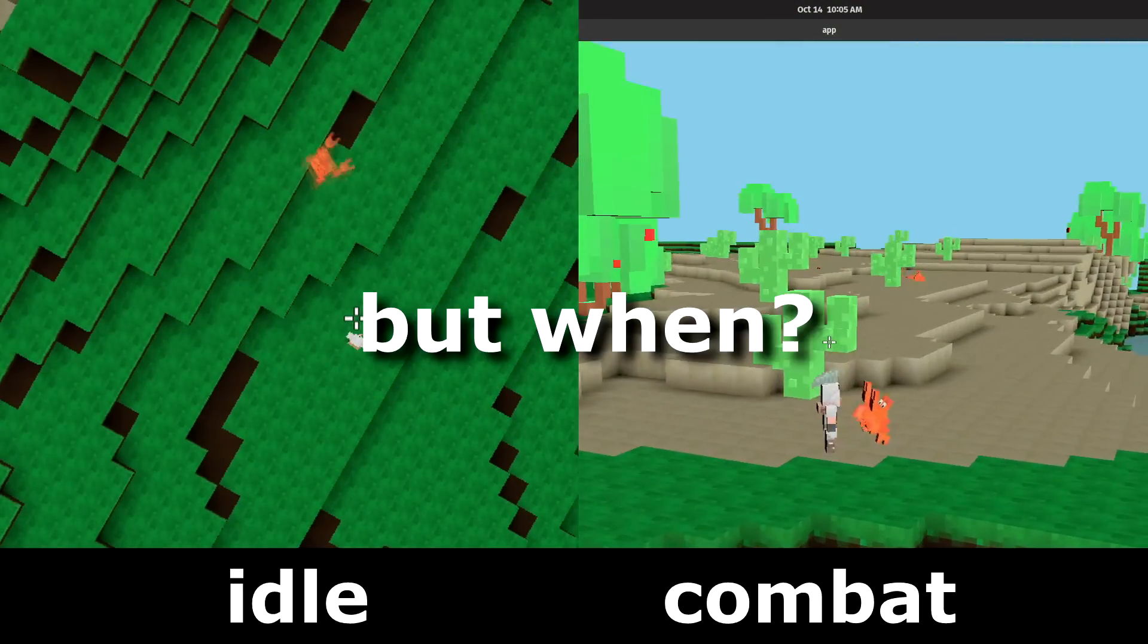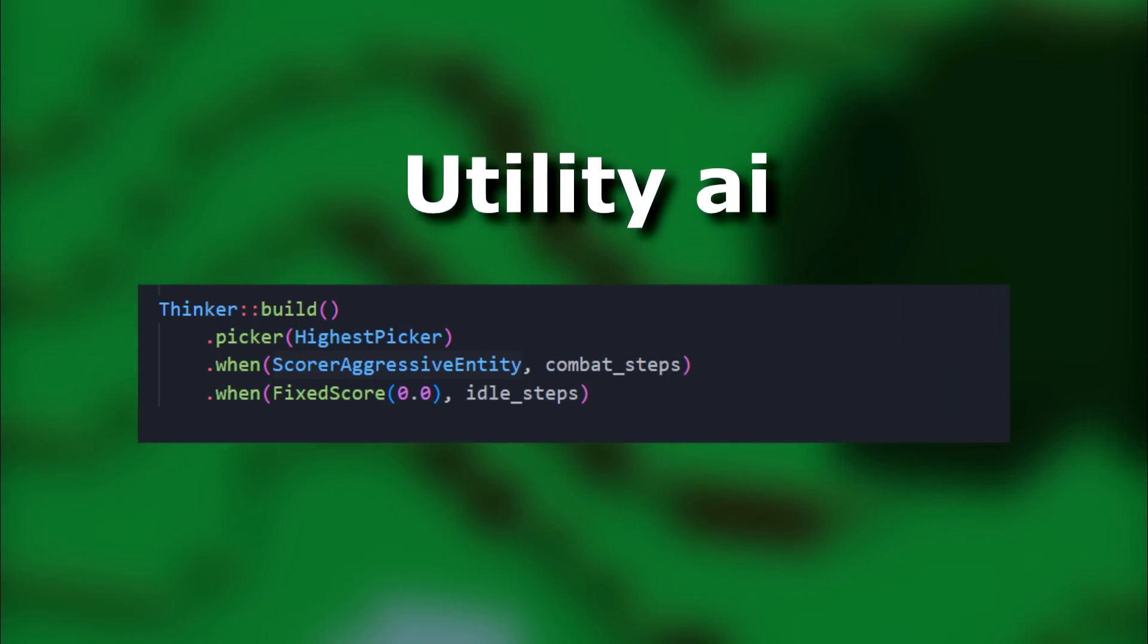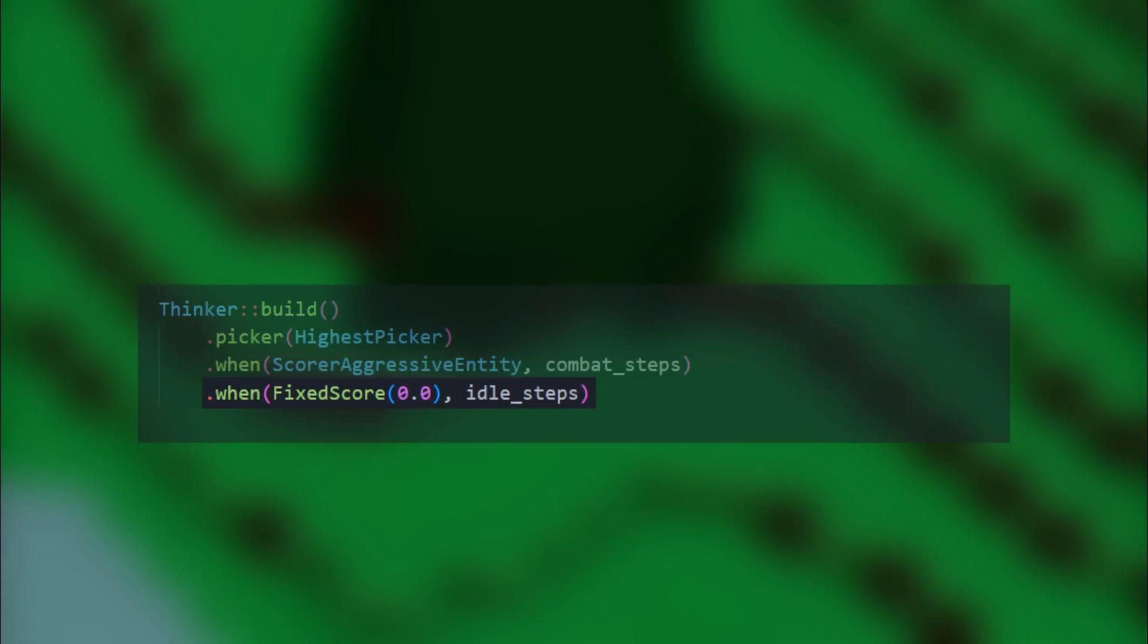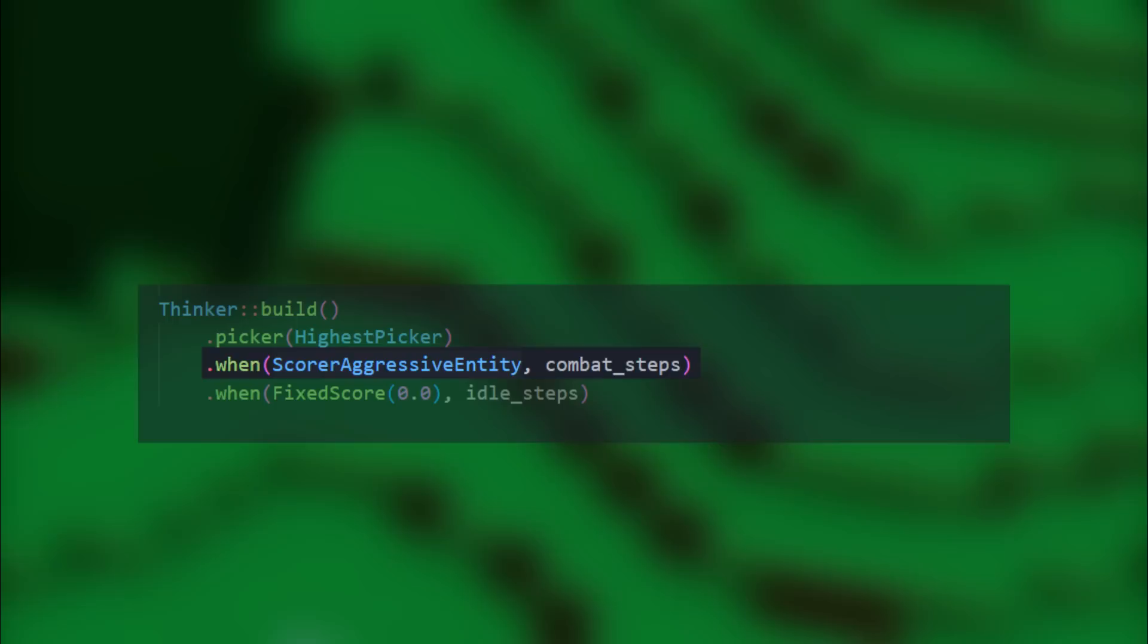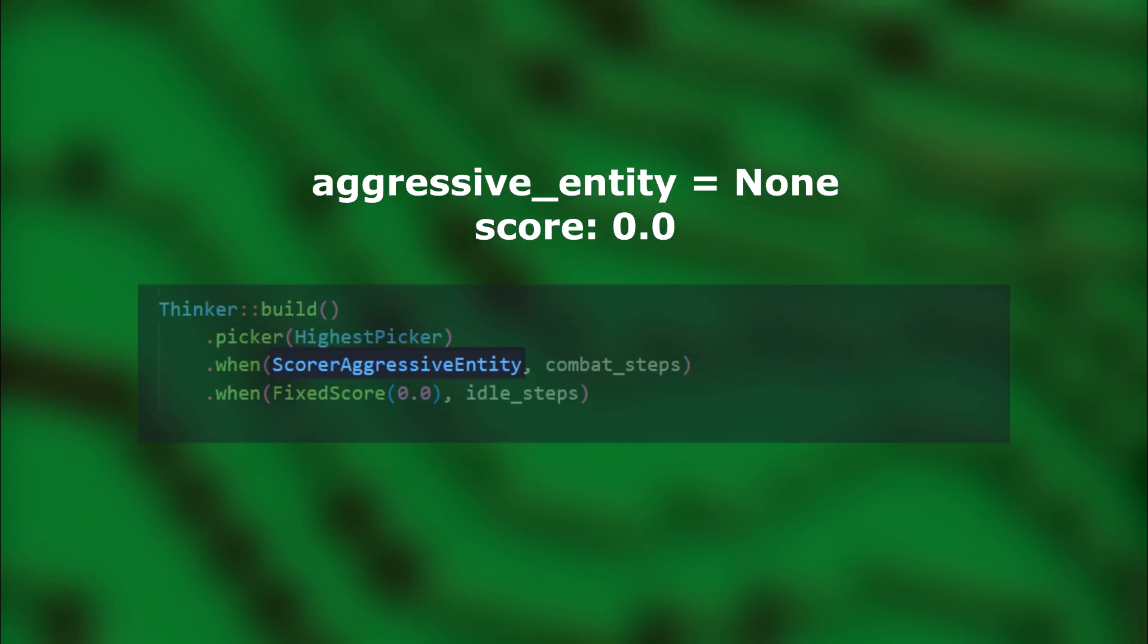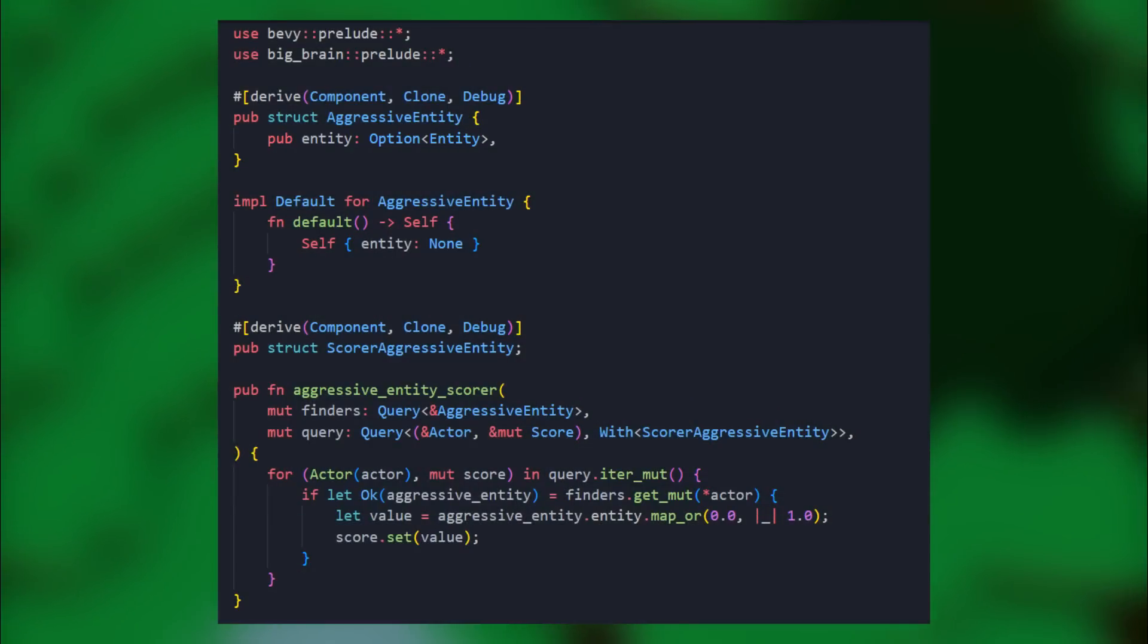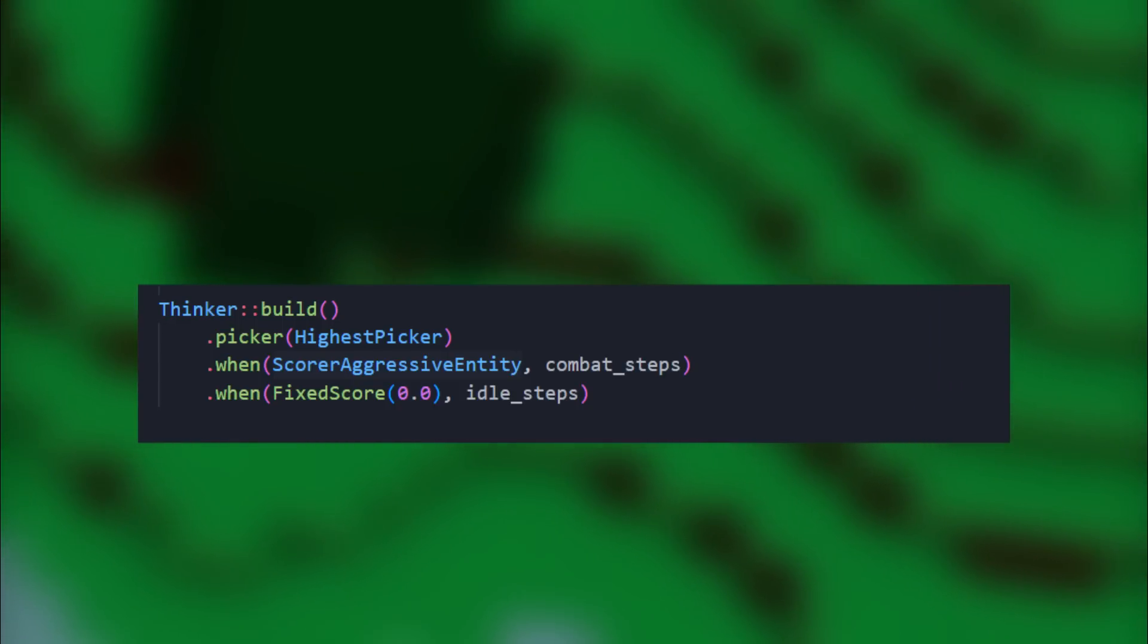That is what the crab can do, but when does it idle? When does it attack? That's the job of the scorers. This is known as a utility AI system. The highest score wins, and their action is performed. In the crab example, the idle step score is always set to 0, aka we don't really care when it idles. Now to do the combat steps, I have made this scorer that is set to 1 if it is hostile to another entity, or 0 if it doesn't have an aggressive entity. It's not that complicated under the hood. I simply have a component that may or may not have a reference to a hostile entity ID. You can think of a score as, how much do I want to do this action? Then the thinker will pick the highest score and perform that.